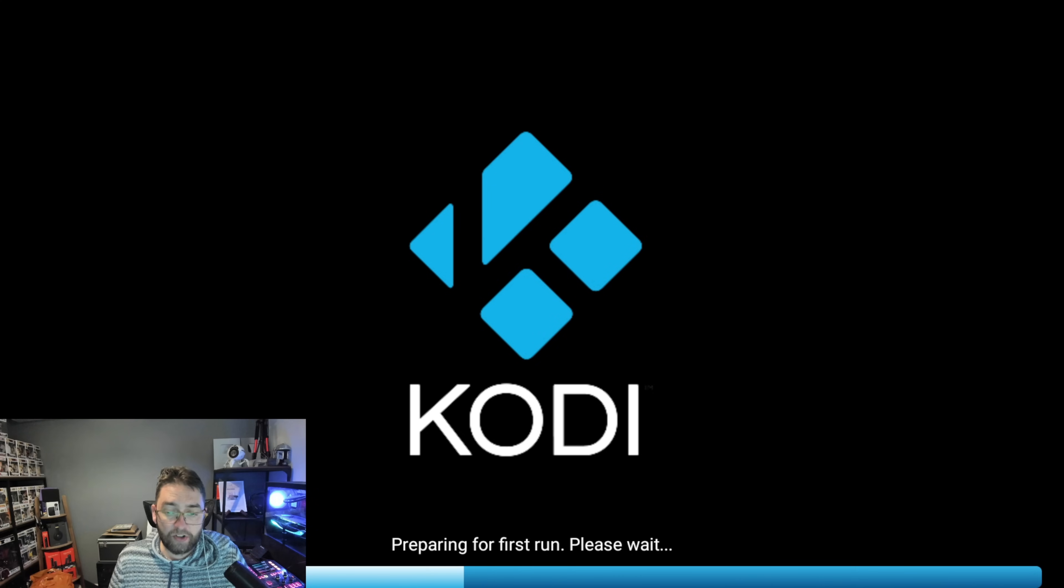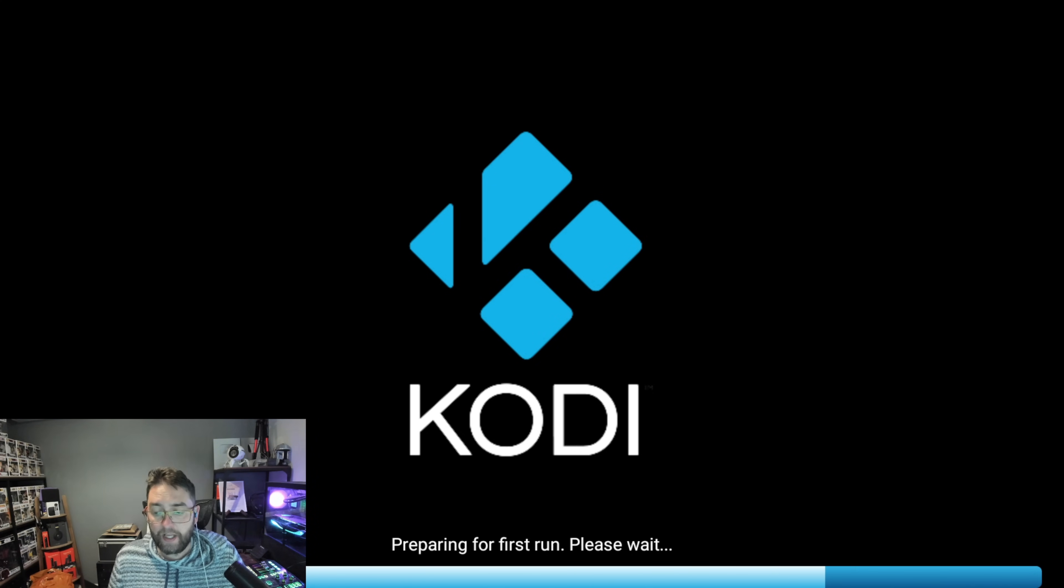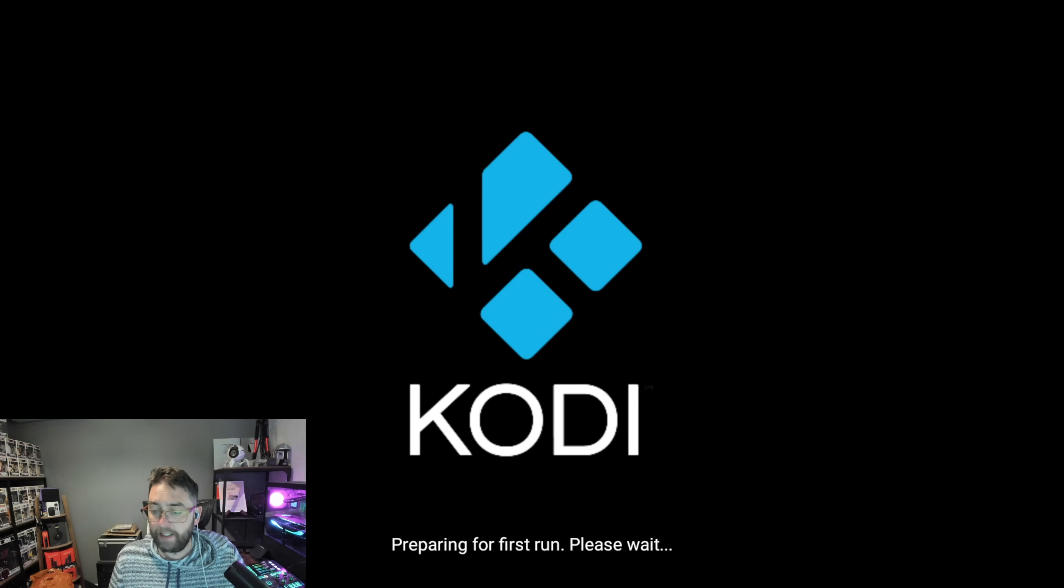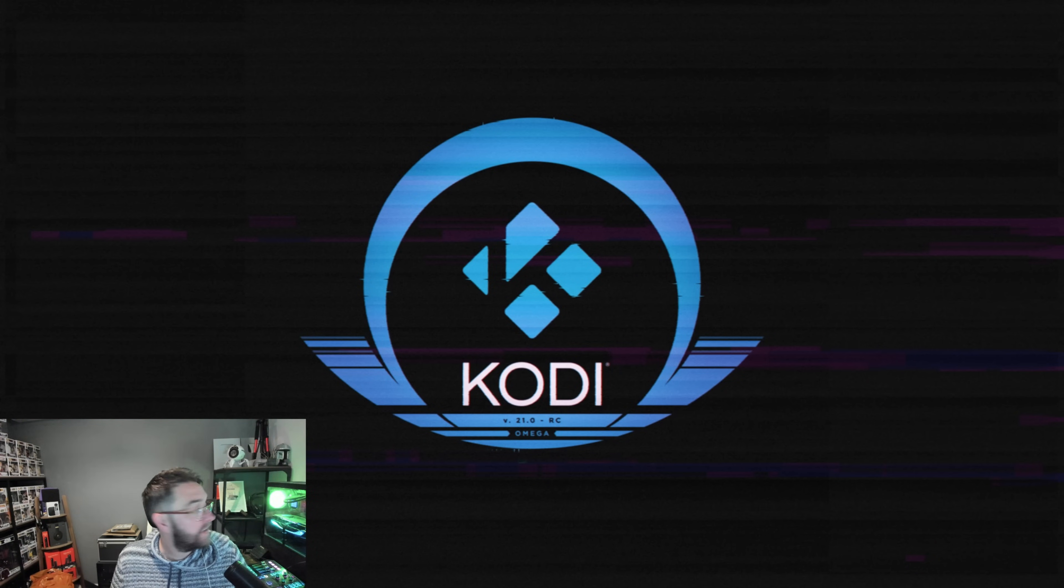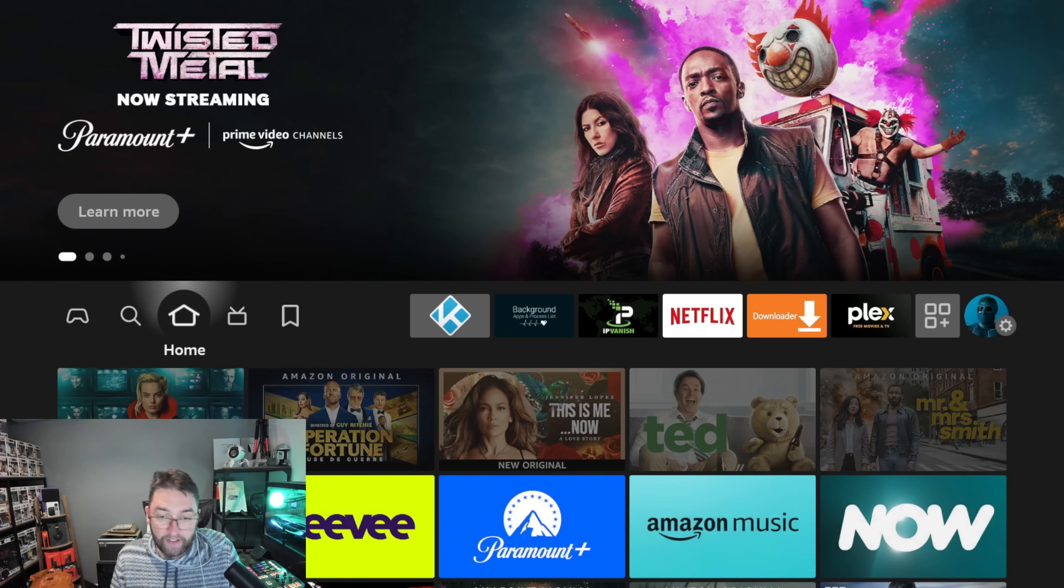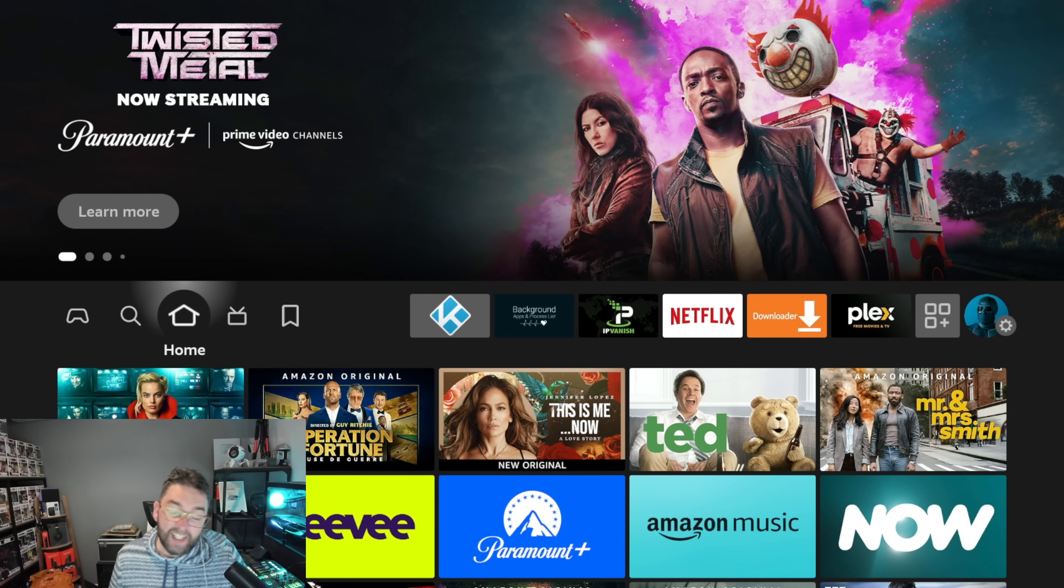Kodi 21 fully working, loading up now, and as you'll see there, Kodi 21 Omega, that's the one. So how do we get this? I'll show you a bit more of it in a second.